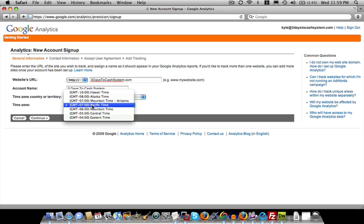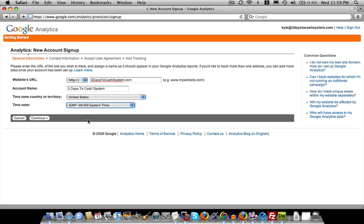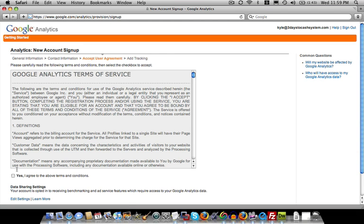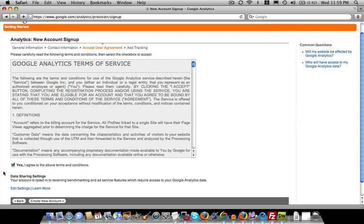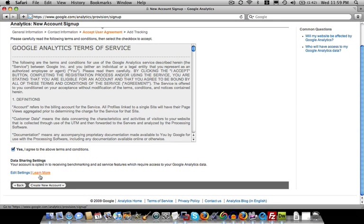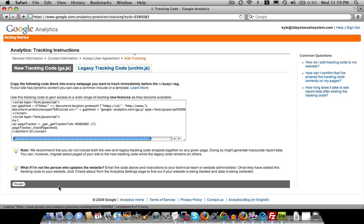I'm going to set it to Eastern and we will continue. So we'll just fill out the name and create our account.